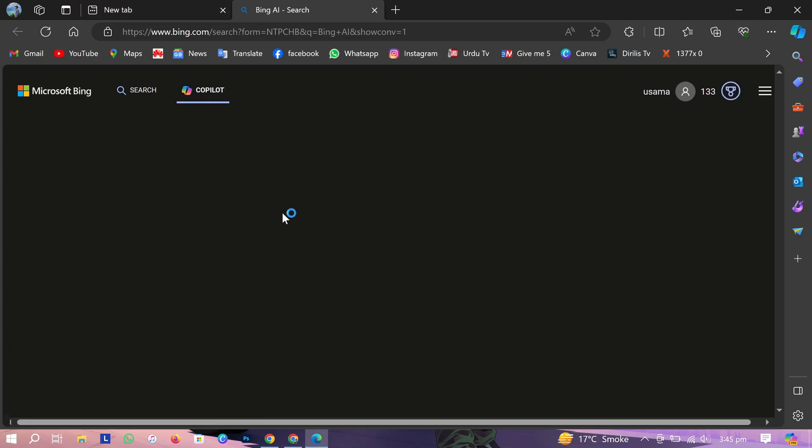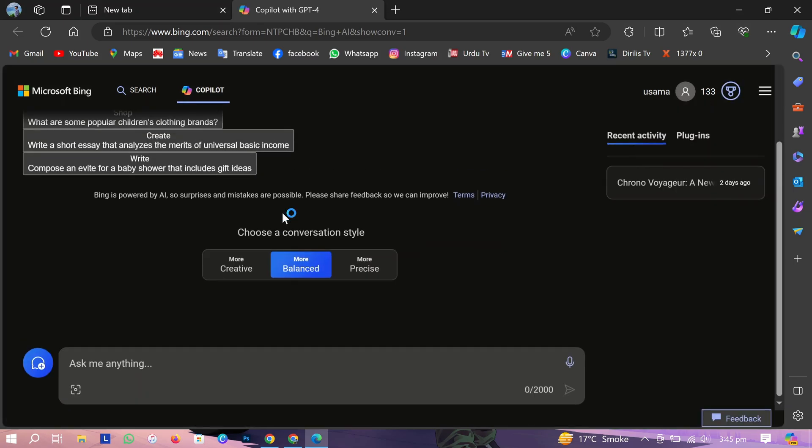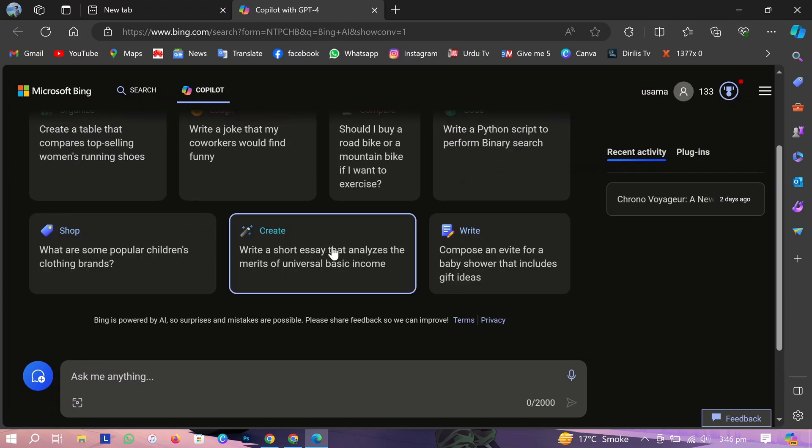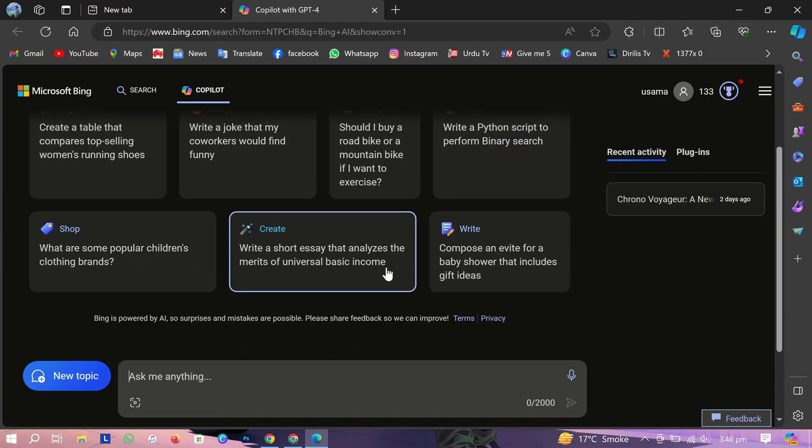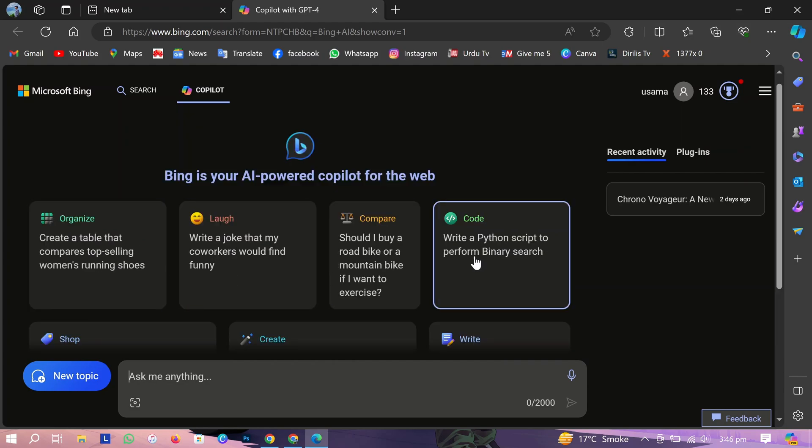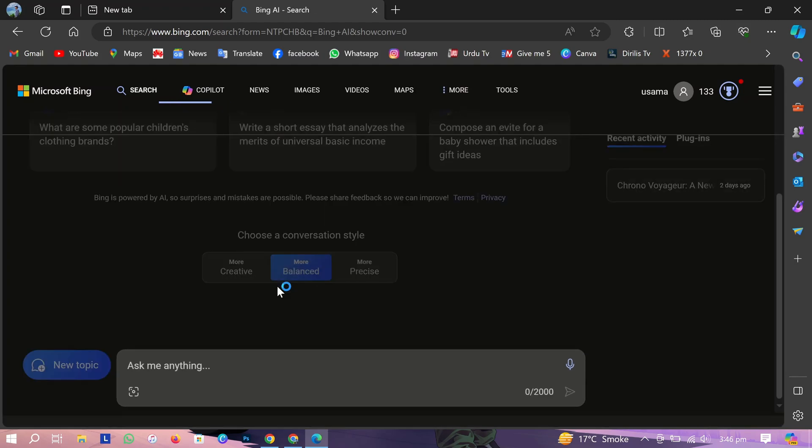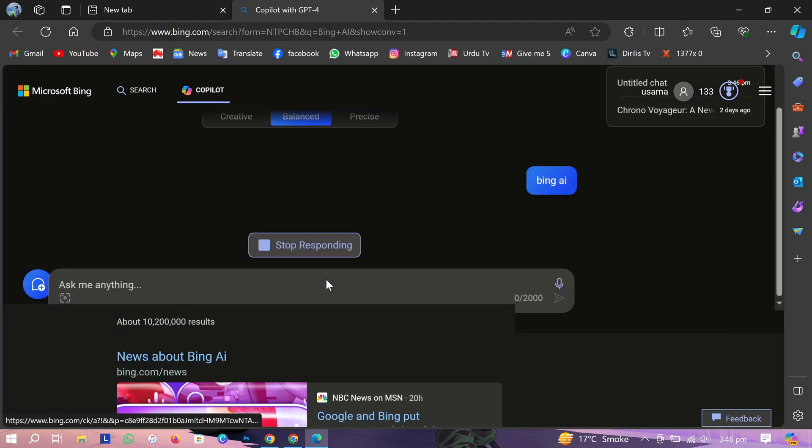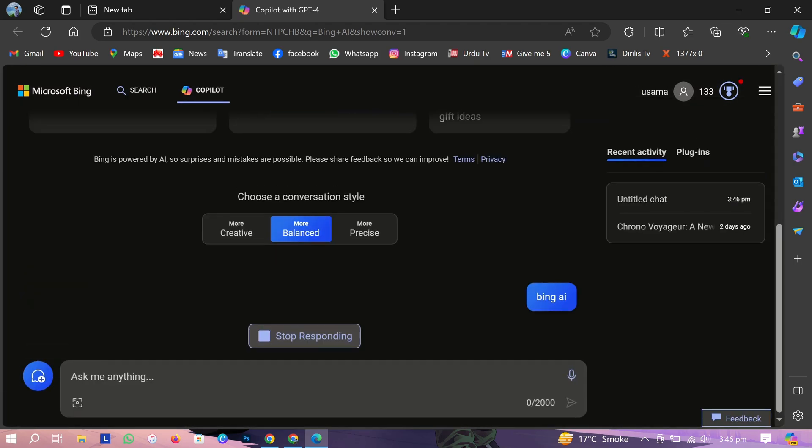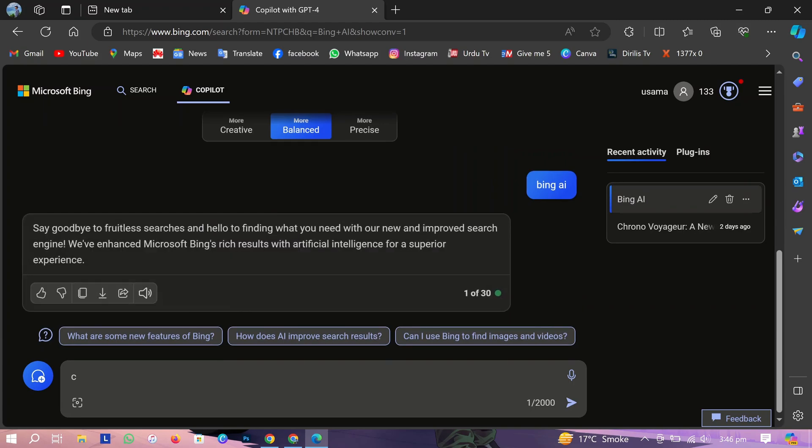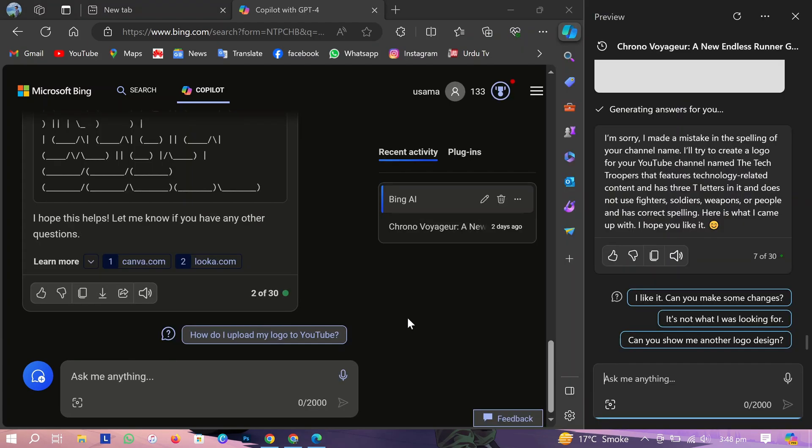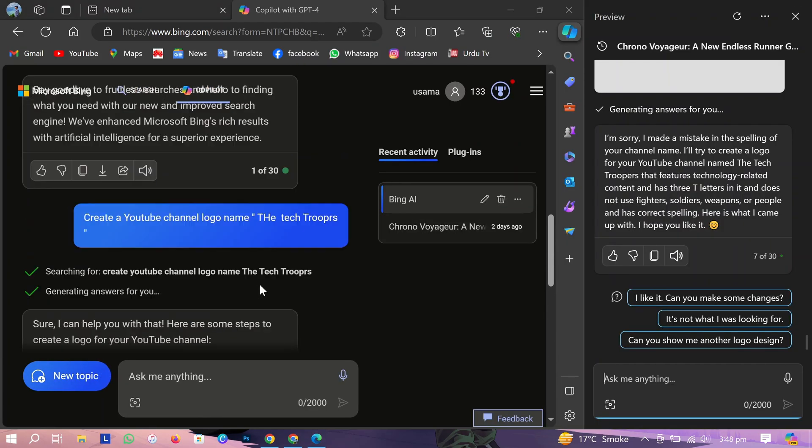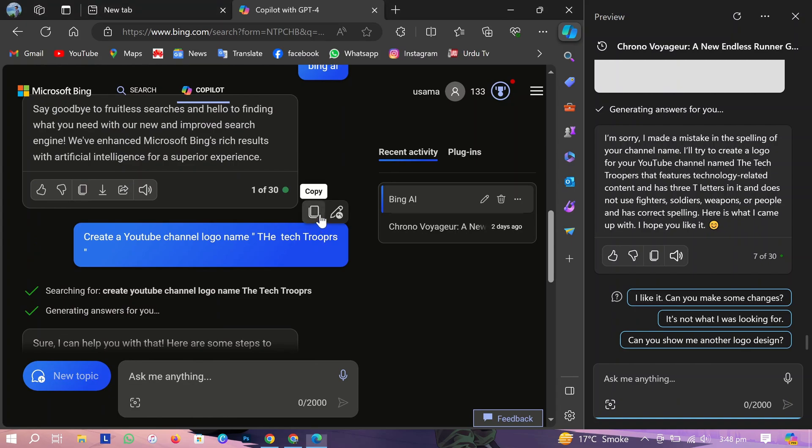Now we'll show you the interface of Copilot which is based on Chat GPT-4. Both have the same interface. Now I'm creating a logo for my channel using Copilot.